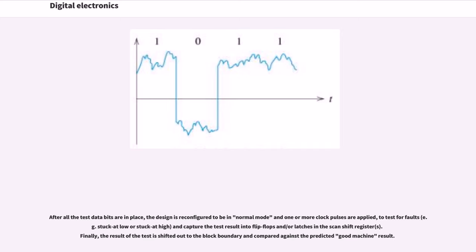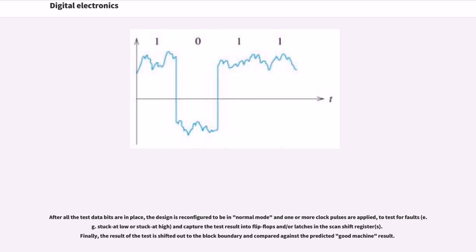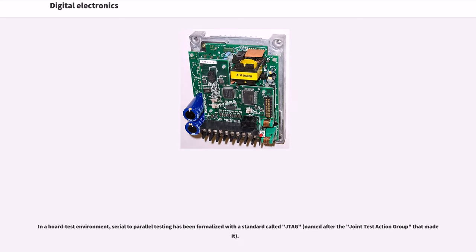After all the test data bits are in place, the design is reconfigured to be in normal mode and one or more clock pulses are applied to test for faults and capture the test result into flip-flops and/or latches in the scan shift register. Finally, the result of the test is shifted out to the block boundary and compared against the predicted good machine result.